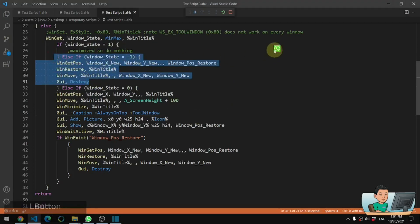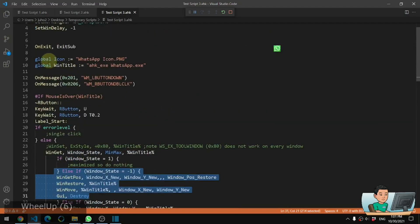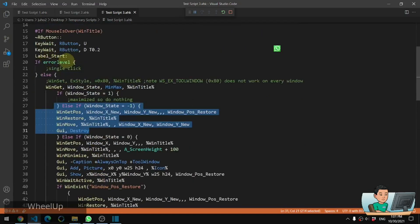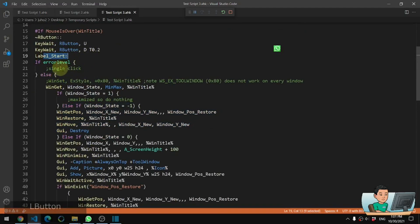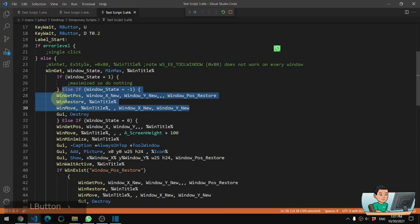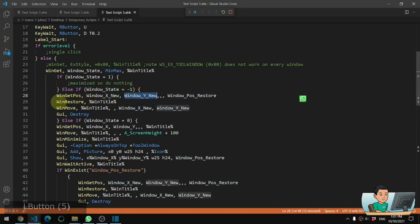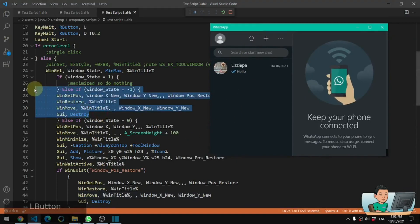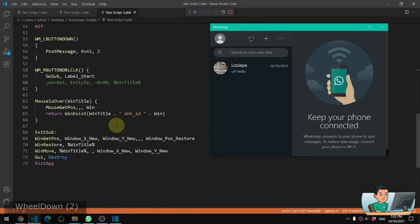Now if you have it iconized and do a double right click on this icon, it's going to run this label down here. Since the window state of the WhatsApp window will be minimized - negative one - we go into this if statement, get the position of the GUI and store it into two variables, then restore the WhatsApp window and move it into the position of where the GUI was.